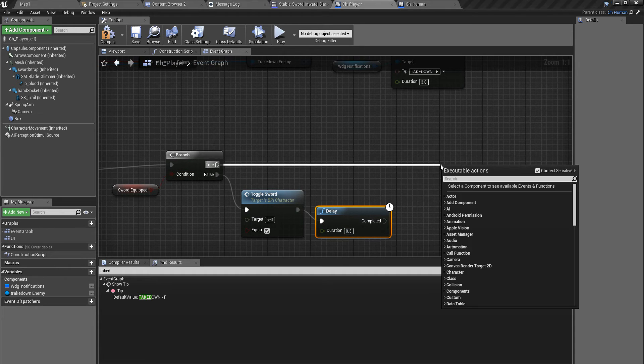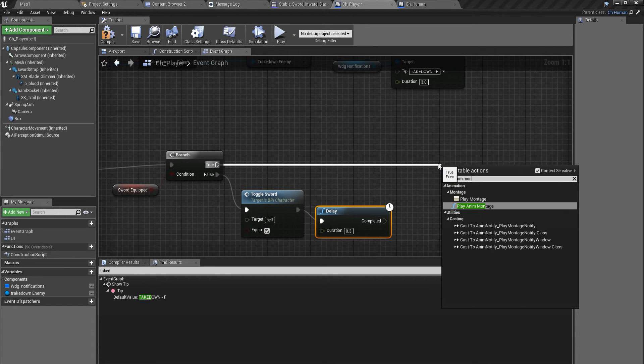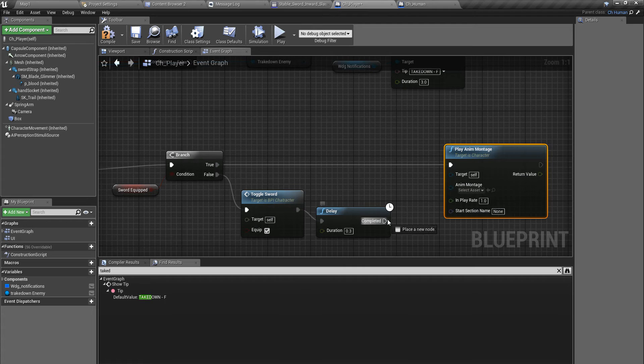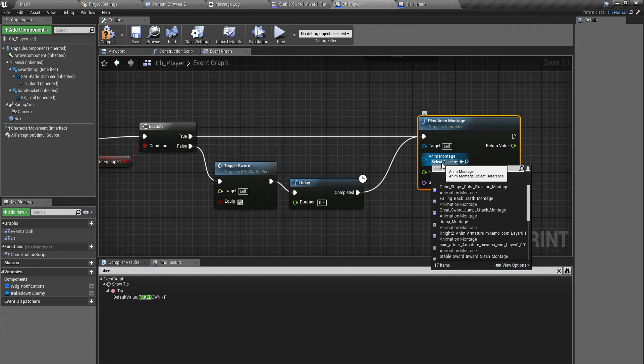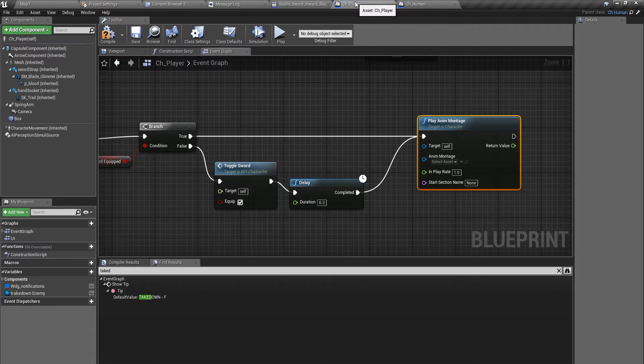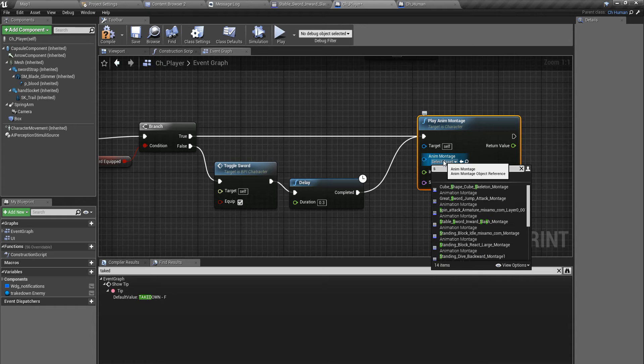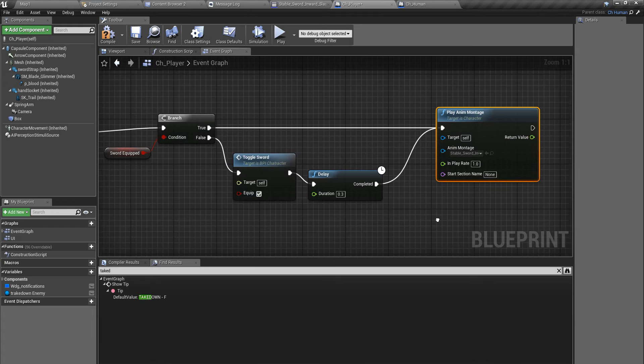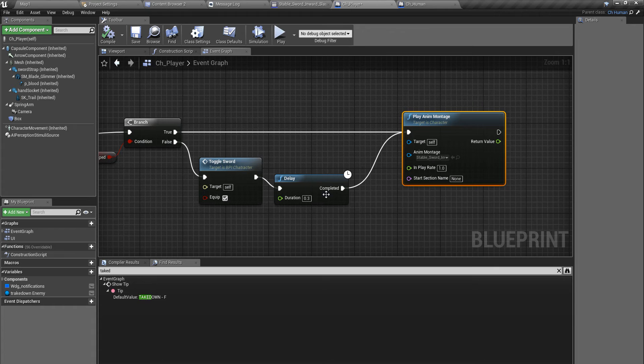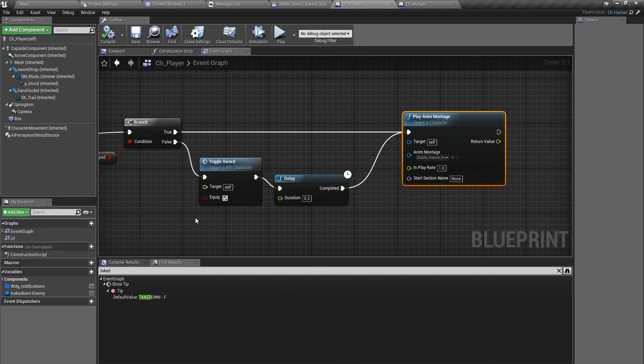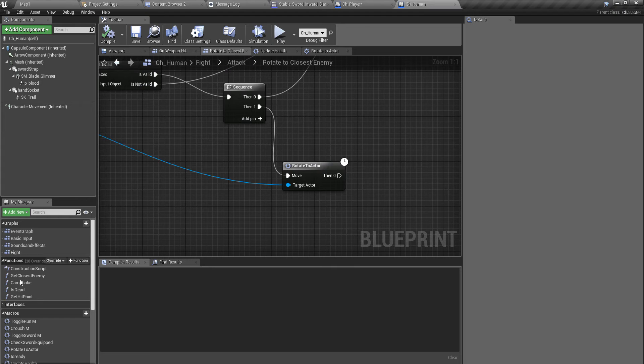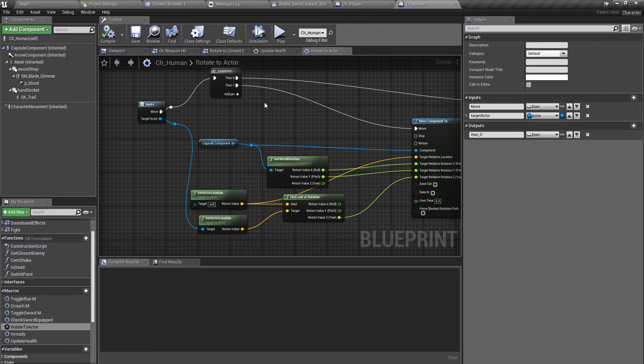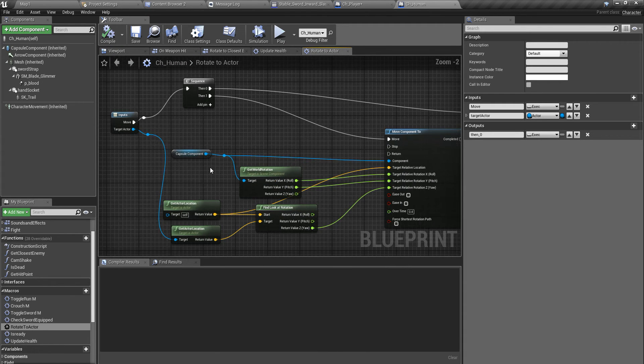Then I can play montage. For the montage, I have to use that - Stab Sword Inward Slash animation montage. When I play this animation, I have to make sure that my character is rotated in the direction of the takedown enemy. I have already implemented a macro here to rotate to actor.